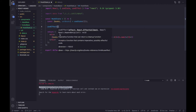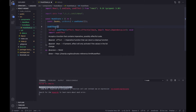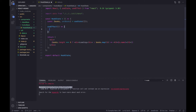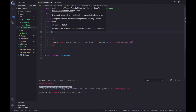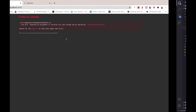useEffect is a function that we invoke, and it takes at least two parameters. The first one is a callback function — to tell useEffect what you want to do. The second one, which is optional, is a dependency list. The dependency list is basically used to control how many times useEffect should be called, because useEffect is really powerful.